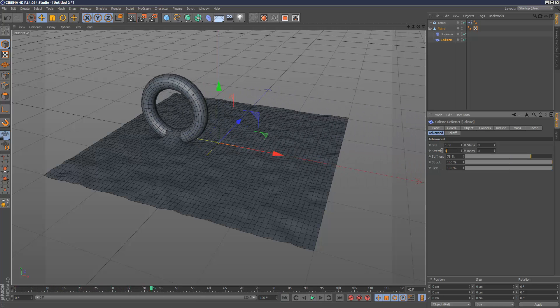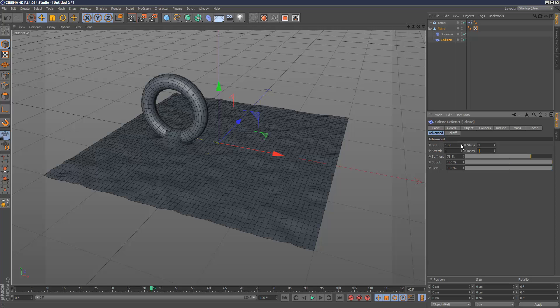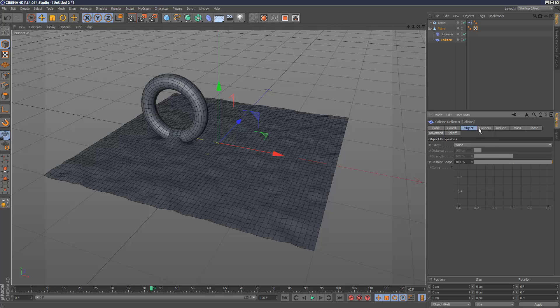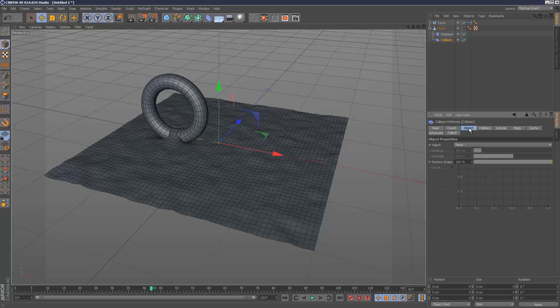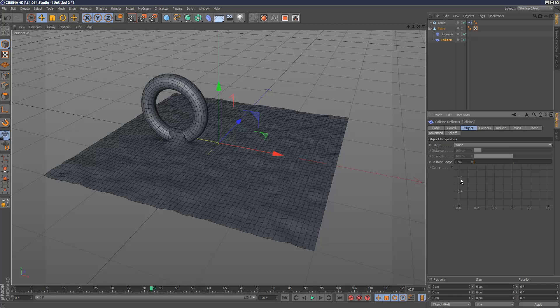Then I'm going to set relax to 0. I'm going to set stretch to 1. Sorry, I'm going to set relax to 1. And then under object, restore shape, just put that to 0.